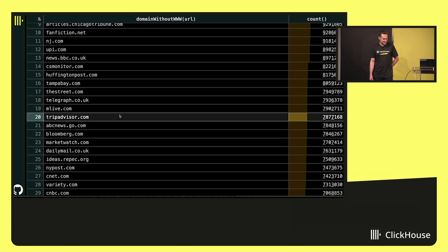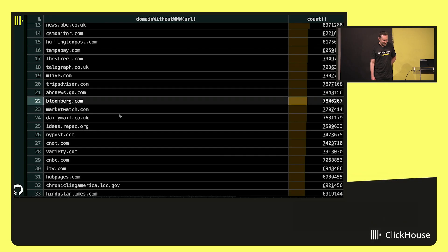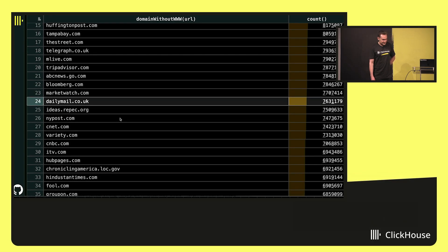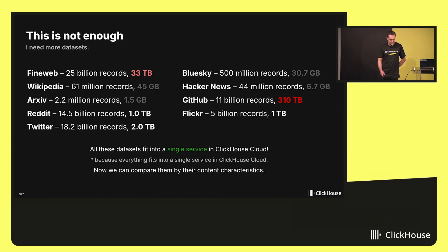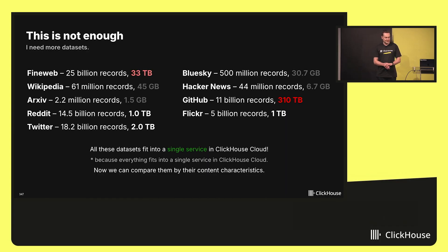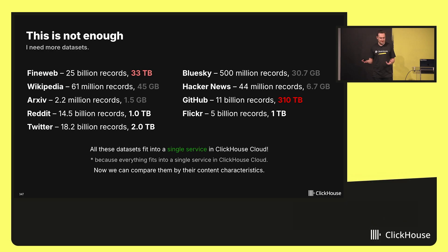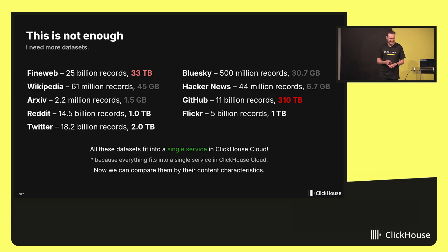So we have good representation. Again, news and other news. This is just one query. But this is not enough. I need more datasets. We have FineWeb, 33 terabytes. We have Wikipedia. And Wikipedia will load in five seconds. It is just a couple of gigabytes.